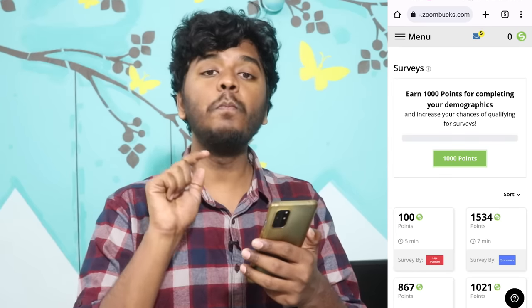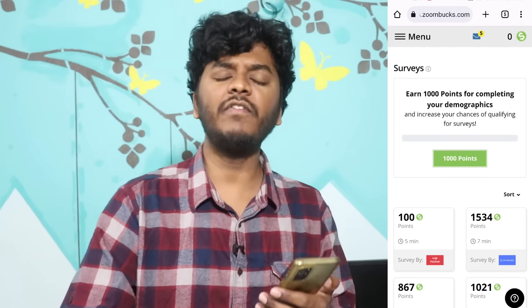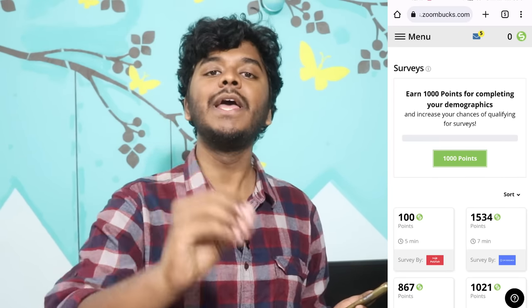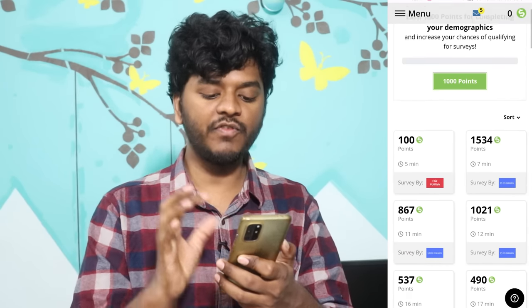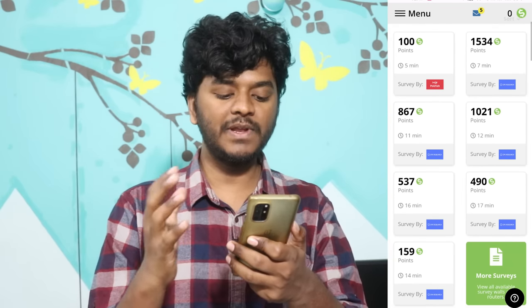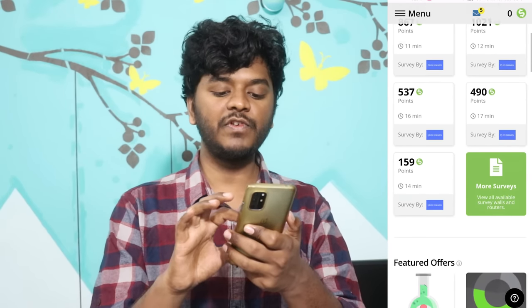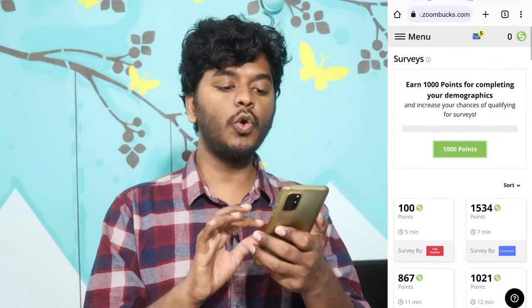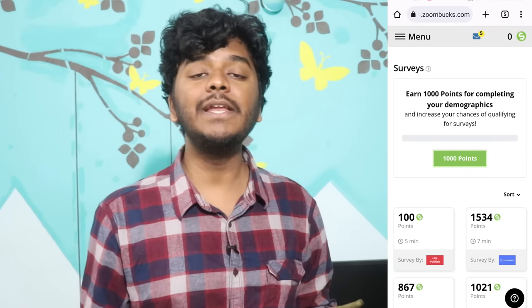The first website is zoombugs.com. On this particular website, you will have point-based earnings. You can do videos, surveys, and complete offers. You can have unlimited surveys — 5 minutes, 7 minutes, 10 minutes, 12 minutes, 15 minutes. You can also have a lot of claims that you can redeem.